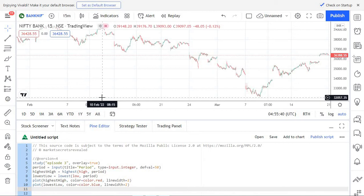So in this episode, we are going to learn how to get and plot a simple moving average. In the previous episodes, we learned how to plot the price chart in TradingView. Now we can use that as a base to plot the simple moving average. The same process can also be used to apply any indicator. But first, we need to learn how to use the security function in Pinescript.